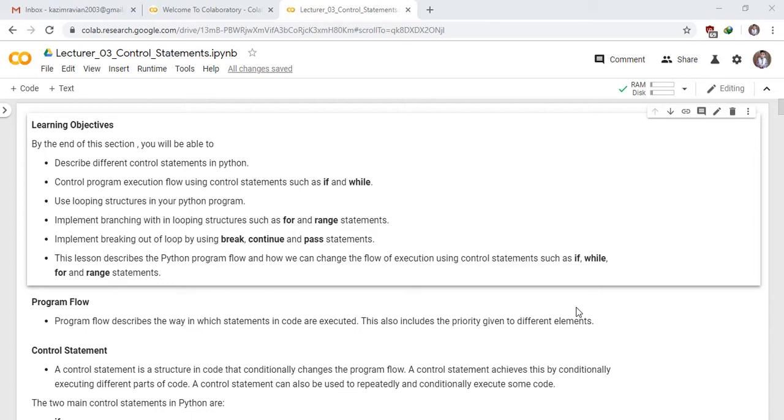Program flow. Program flow describes the way in which statements in code are executed. This also includes the priority given to different elements.